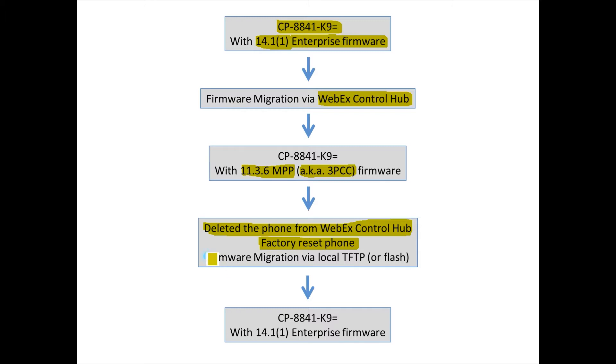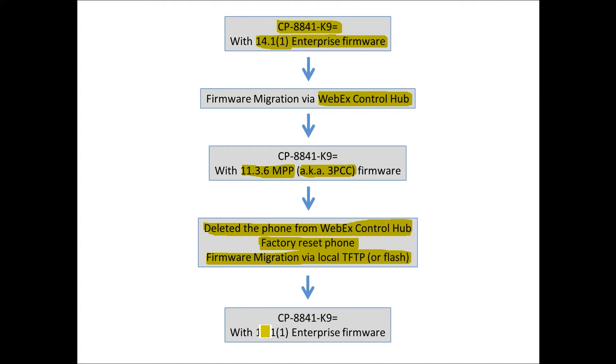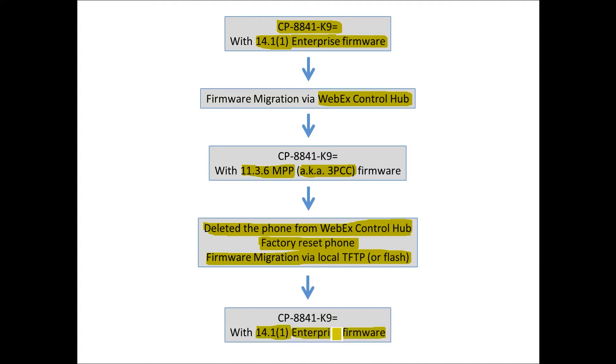The third thing is I did the firmware migration back to Enterprise firmware from MPP firmware using local TFTP. In a moment, you're going to see why I have listed 'or flash.' Once the phone migrated back, we're basically on square one where we started. The phone is running 14.1(1) Enterprise firmware, and it can be registered back with CUCM.